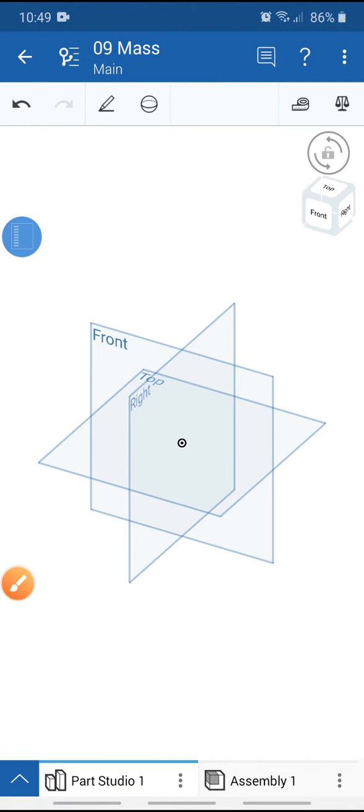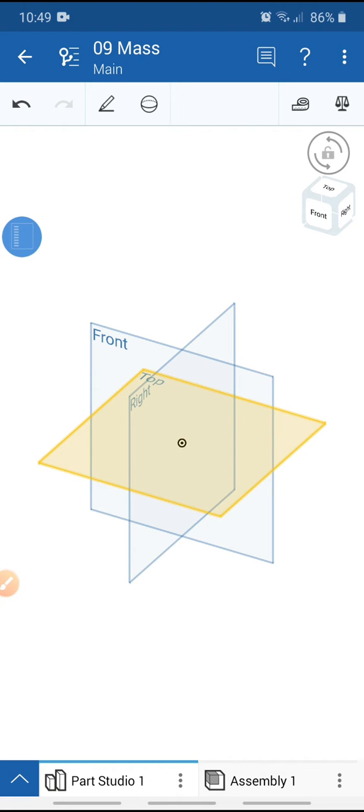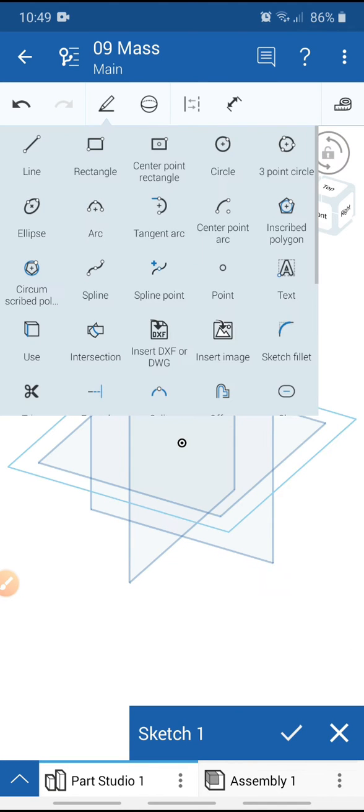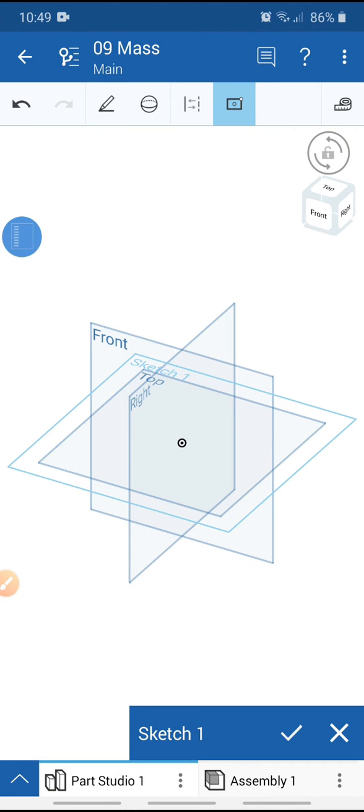Welcome, everyone. Today I will explain how to add material and calculate mass properties in Onshape mobile. First, select the top plane, go to sketch, and select center point rectangle.